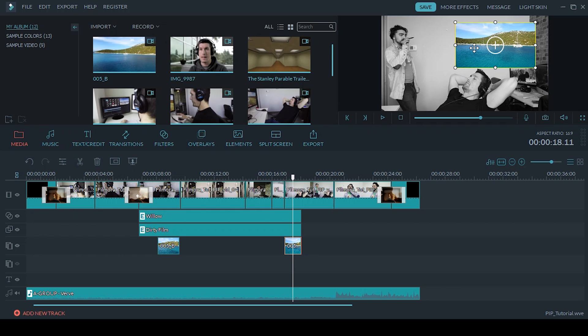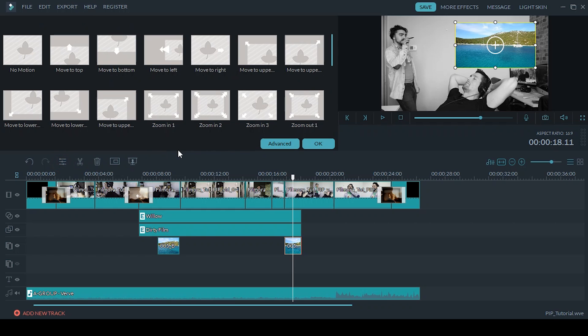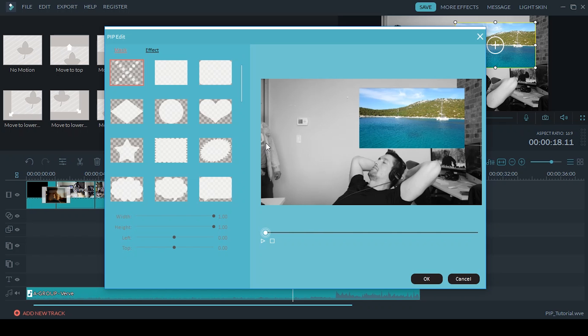So if I go into the Edit menu and then the Advanced tab, I can put a mask on it so I can change the shape of it, and that's how I got the thought bubble look. So as you can see there's plenty of options to choose from.